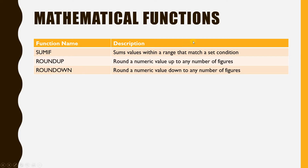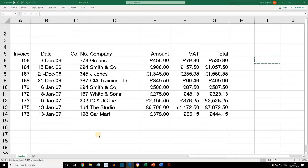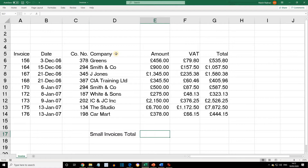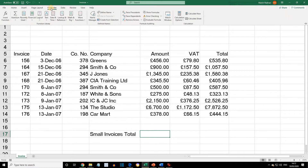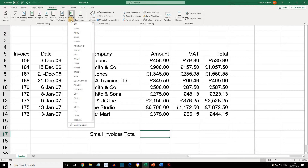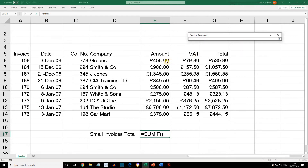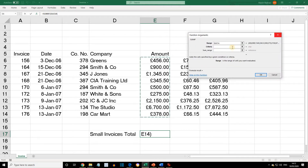If you open the workbook Invoices, in cell D17 enter the label 'Small Invoices Total'. Select cell E17, then from the Formulas tab select the Math & Trig button, scroll down the list and select the SUMIF function. Select the range as E6 to E14 and enter the criteria as less than £500.